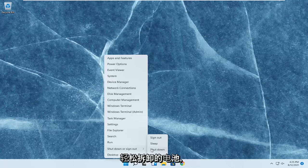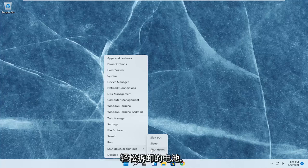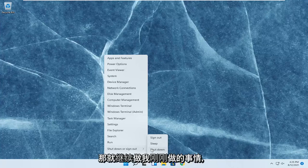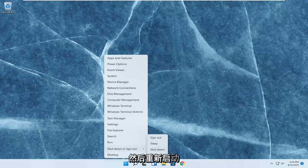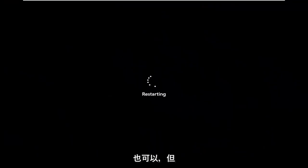But if you don't have a battery that's easily removable, just go ahead and restart. That's fine as well. It would be better if you could remove the battery, but we take what we can get.